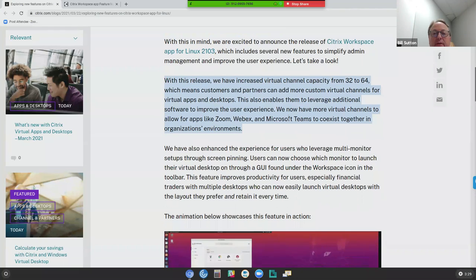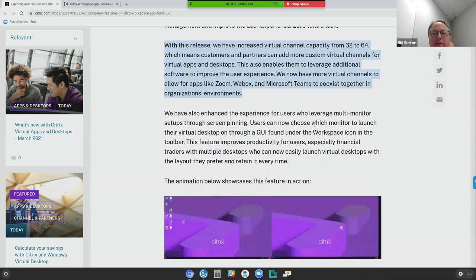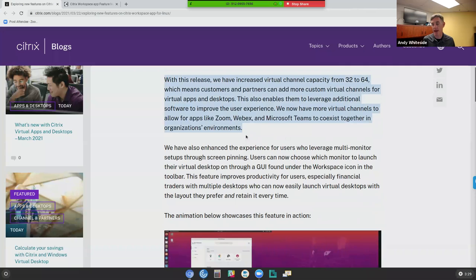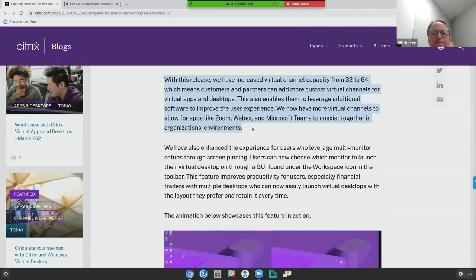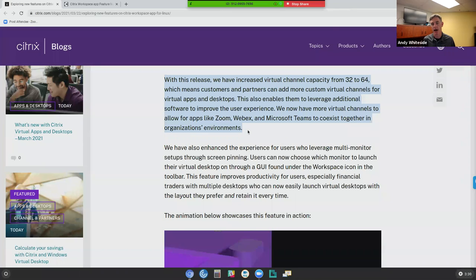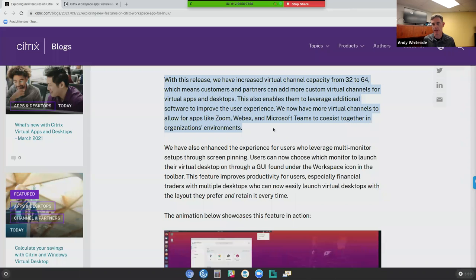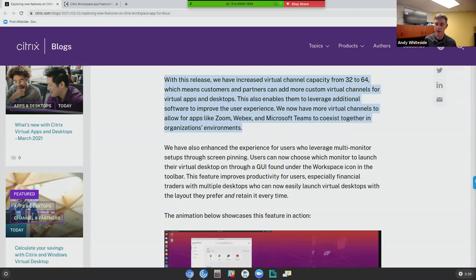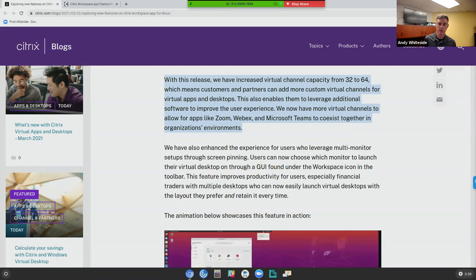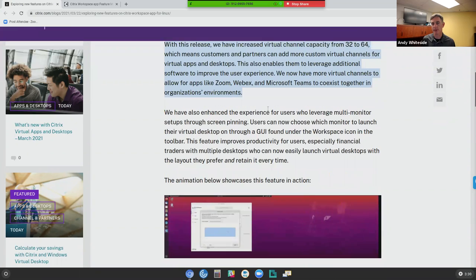Bill, any thoughts on adding 32 more channels into the solution? I think you're right — it's just giving developers and other organizations the ability to plug in and start using some of those channels for their own purposes. Screen pinning is one example we're going to get to in a minute. Ben, this might be a good time to re-bring up the idea that the 64-bit versus 32-bit difference — things like doubling the amount of channels are things Citrix won't do in the legacy 32-bit that the RX 420 from IGEL is running.